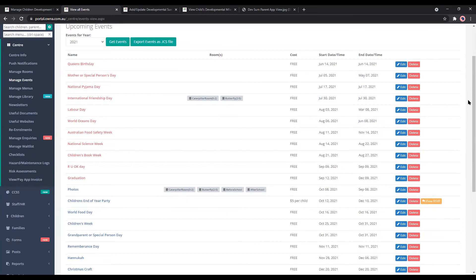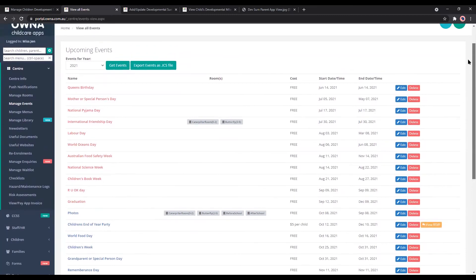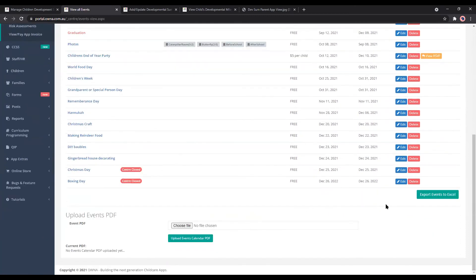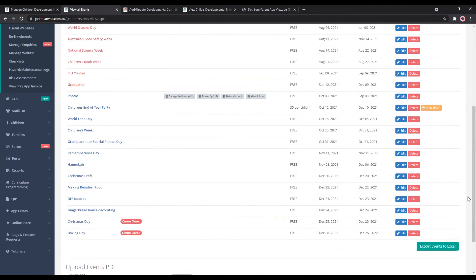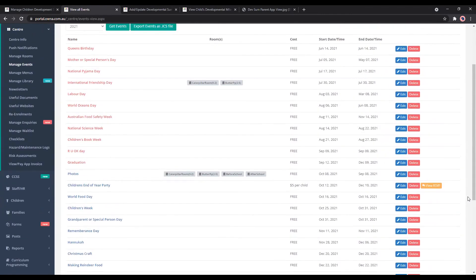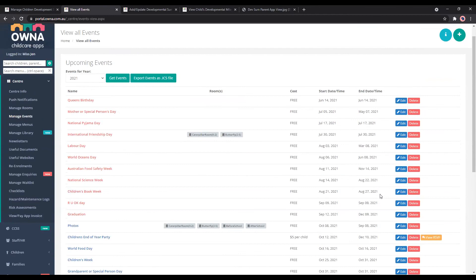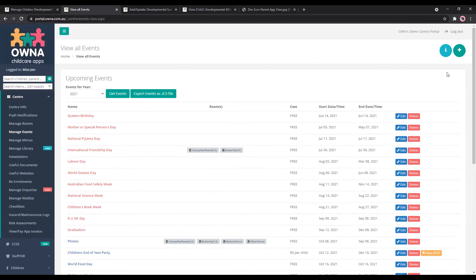If you're planning your year's events, you can add them in. We also have a template you can request by calling or emailing support, and we can bulk add the events for you. So if you know your calendar for the year — NAIDOC week, Book Week, all those different events — we can add them all, and you can go in and edit if something doesn't look correct. Pretty handy, so you're not doing every single event one by one.